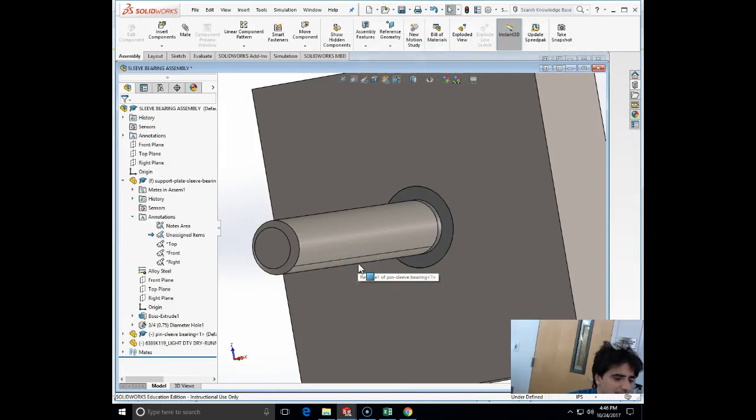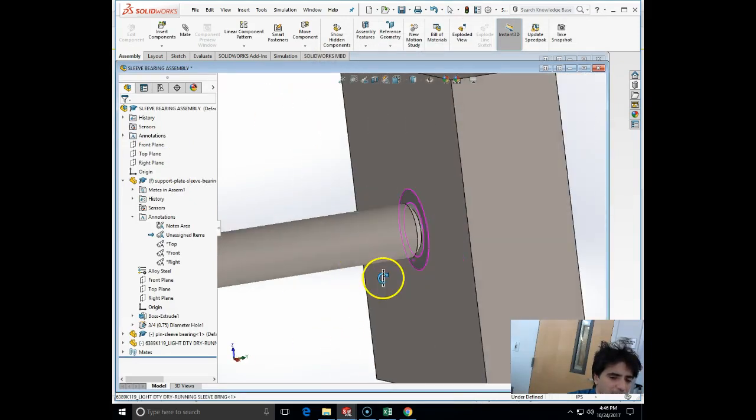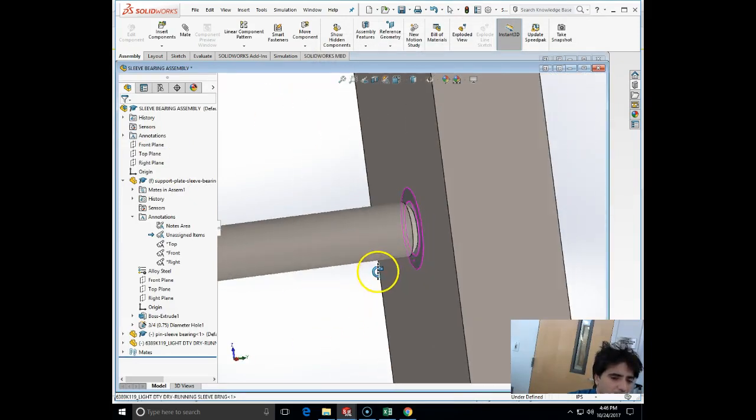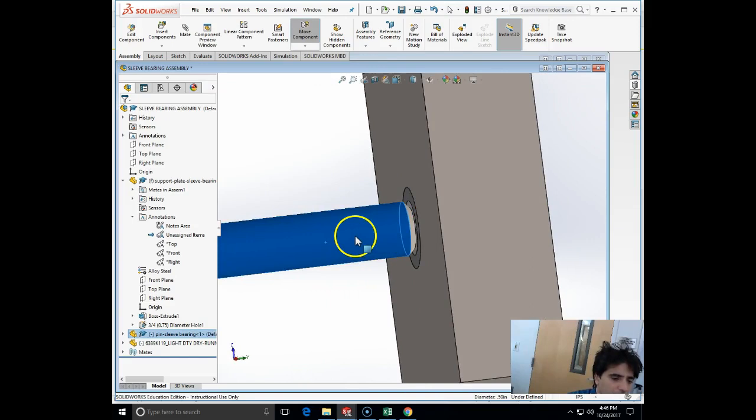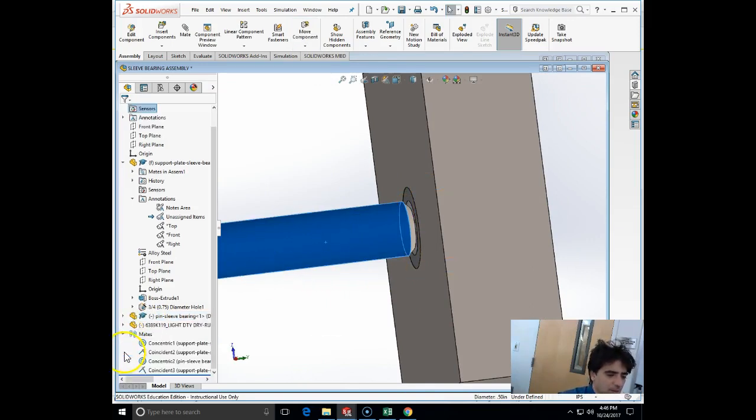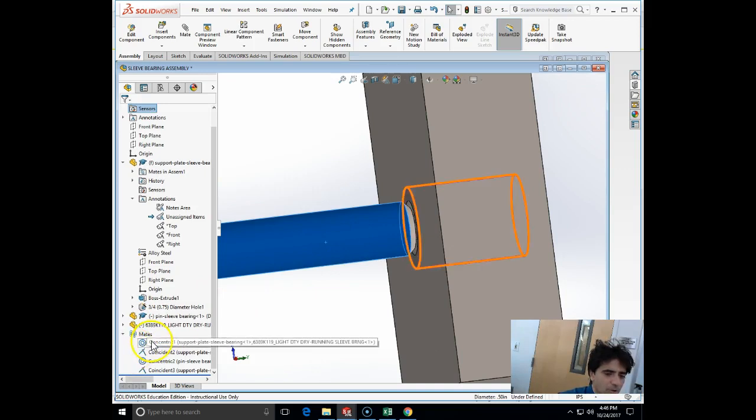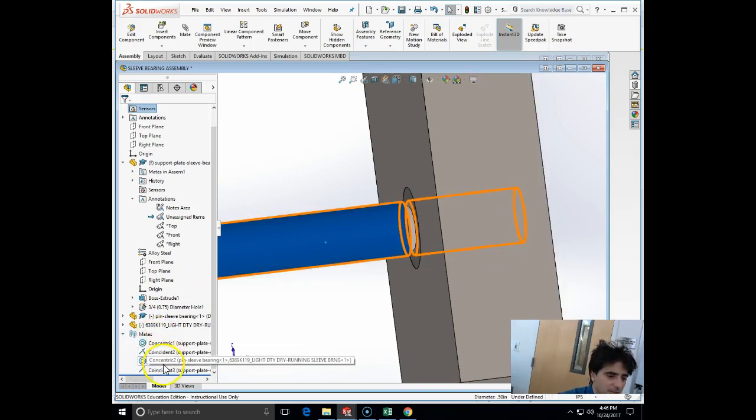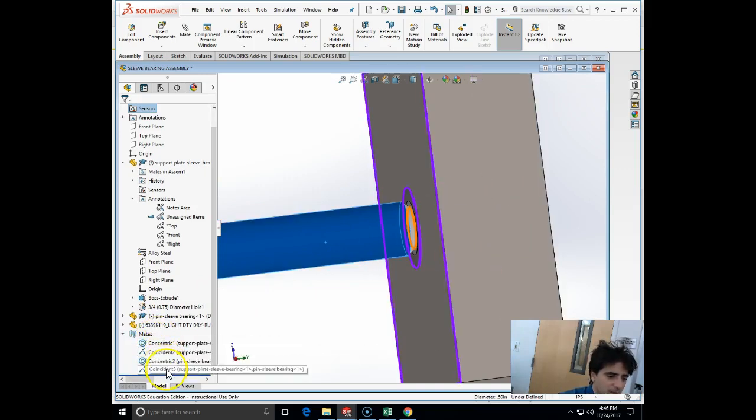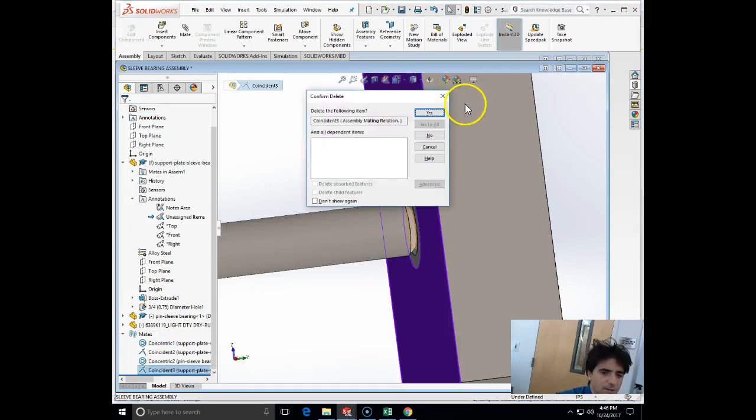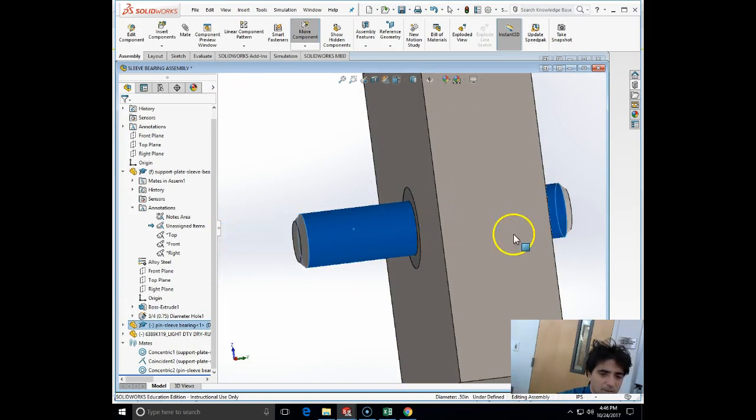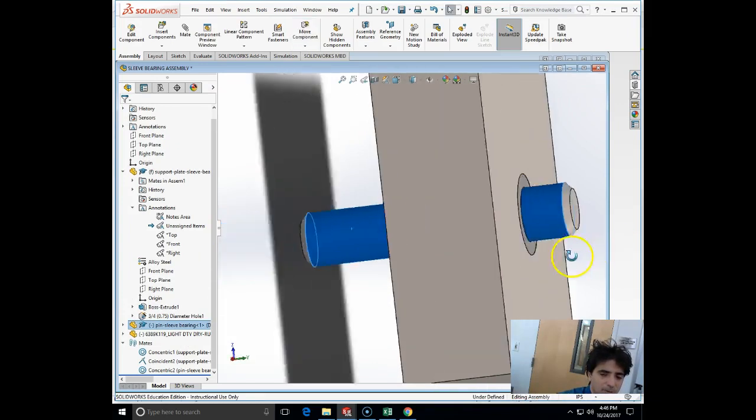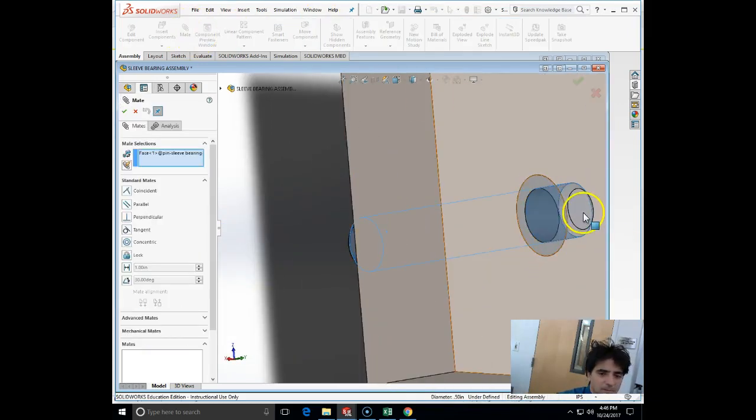I have successfully replaced the component from my virtual toolbox to the real component from McMaster. Let's see which coincident is this one. That's the coincident I will need to change - that's the least problem. I will just push it back and remate.